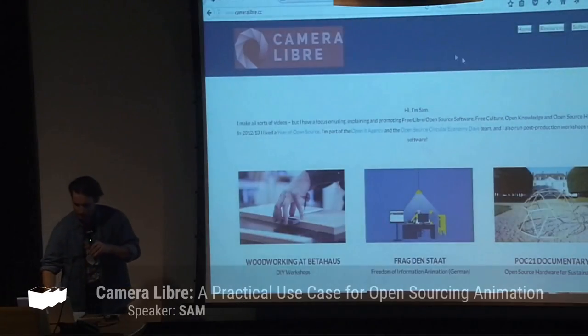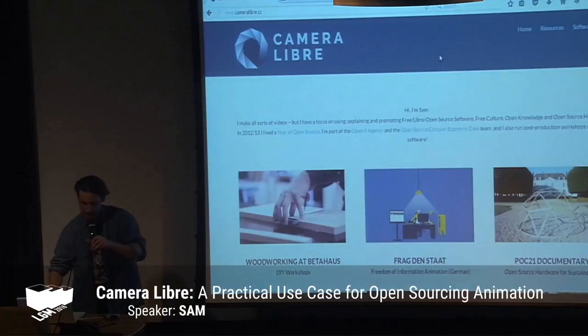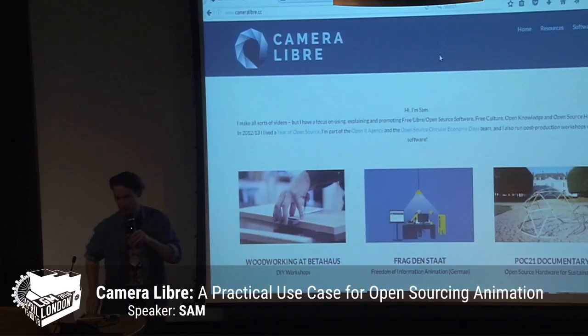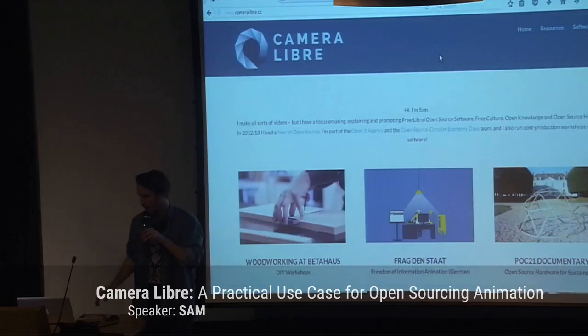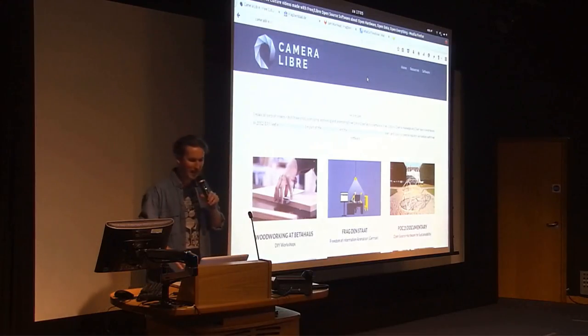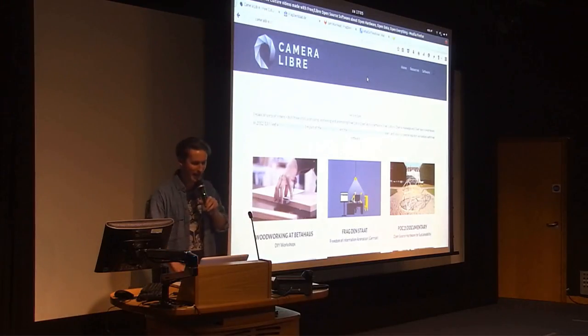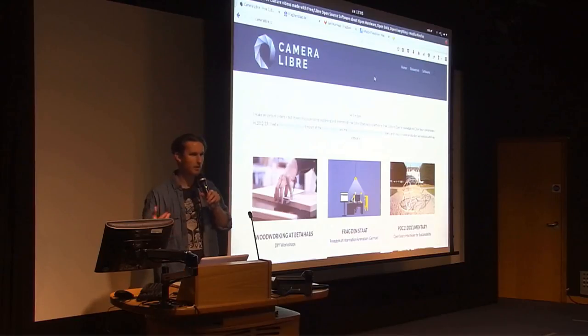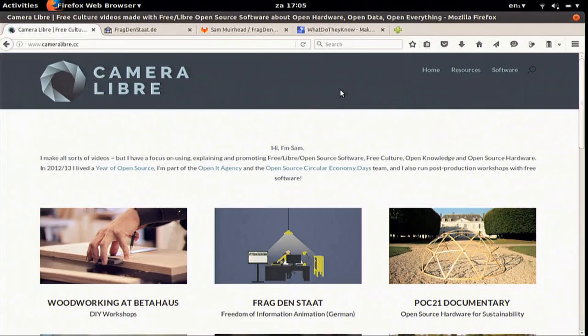Hi, I'm Sam, and I make free culture videos using free software about OpenEverything. I want to talk to you about a project that has been kind of in the works for a long time, and I'm just starting to actually do something with it right now. Basically it's a practical use case for open sourcing animation, particularly for activism or for education.